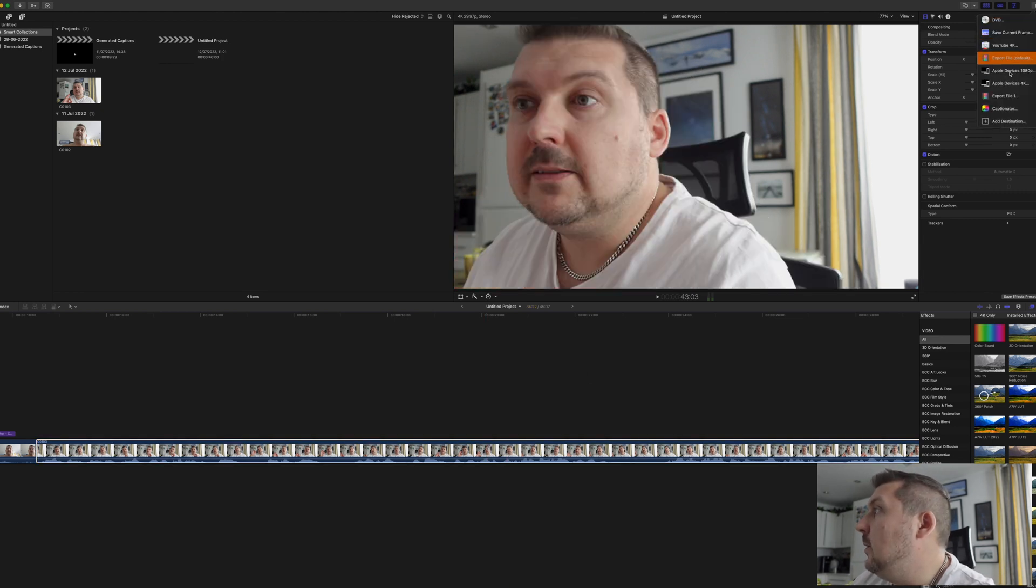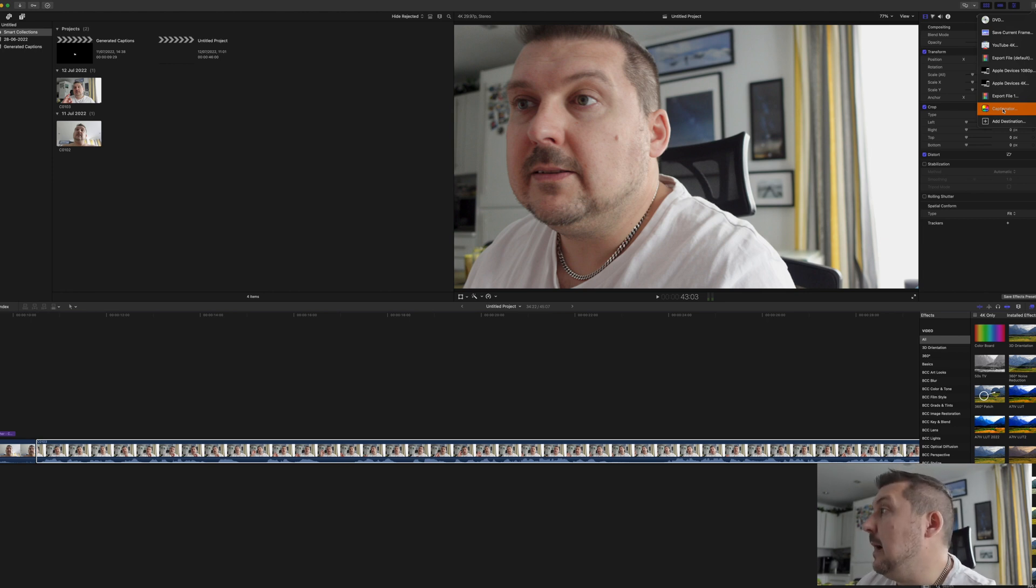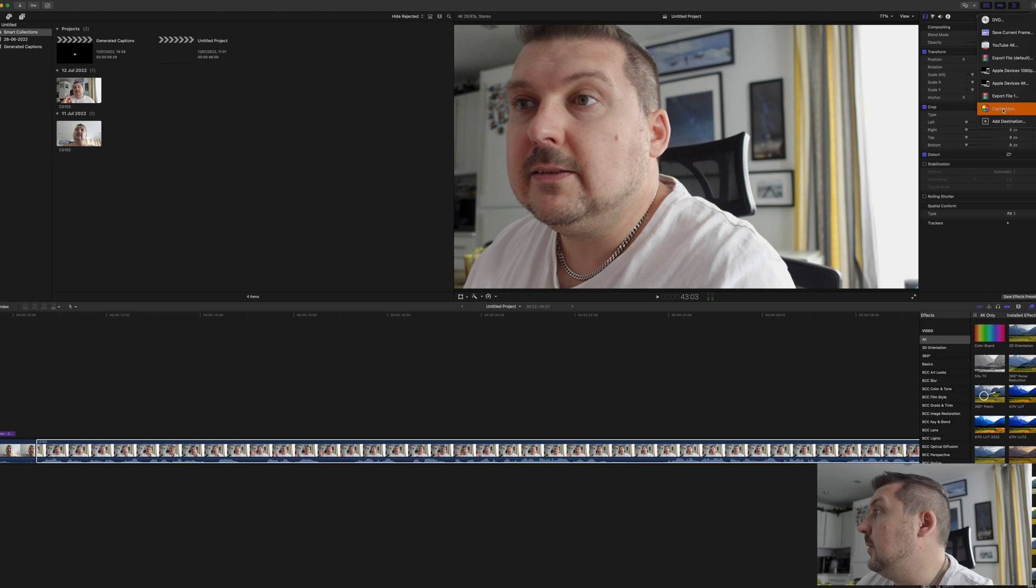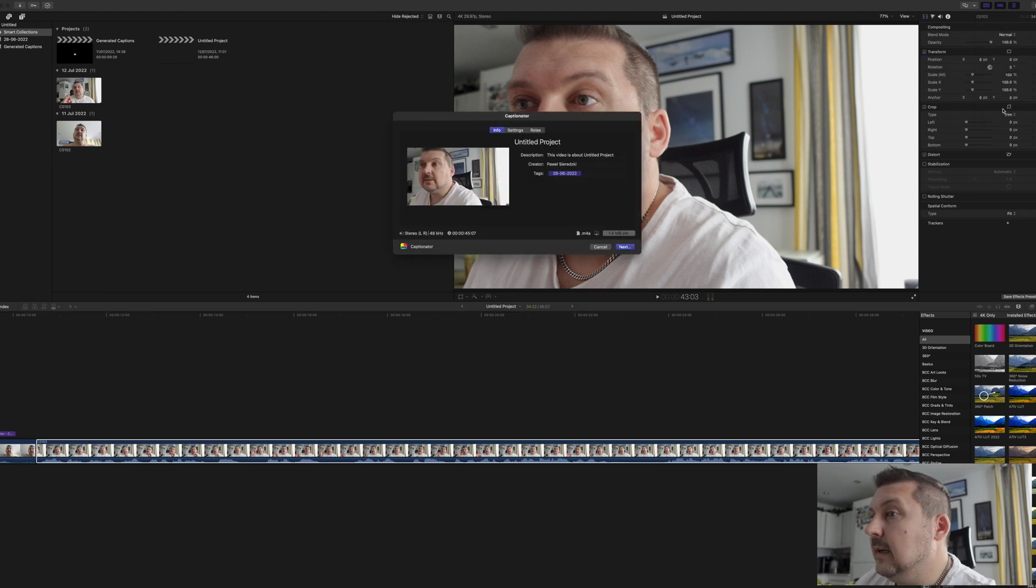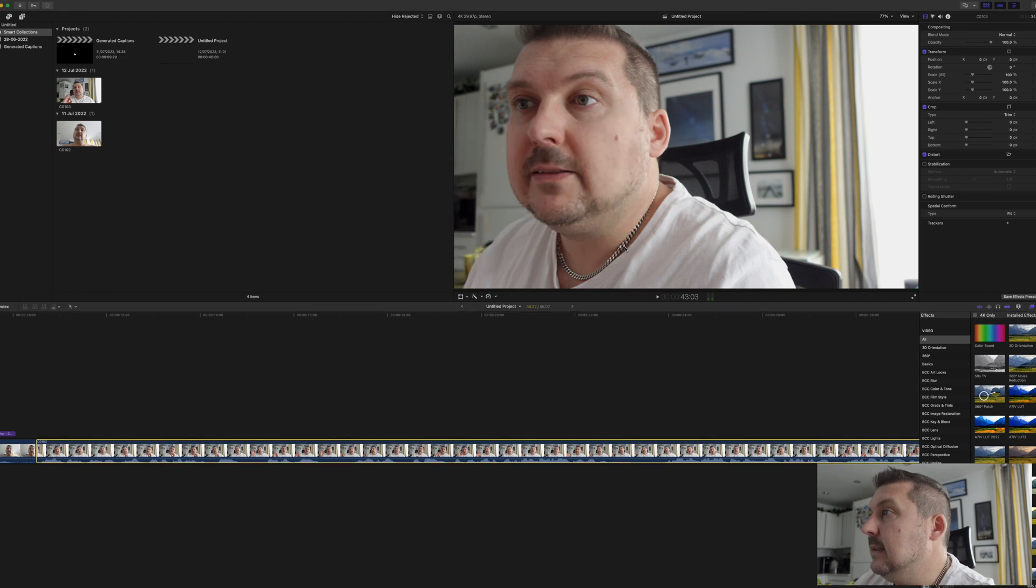Highlight the clip and we're going to go to the share window. And then we're going to do Captionator and that's right, the name of the app is called Captionator for Final Cut Pro. We're going to click on that and then literally click next.